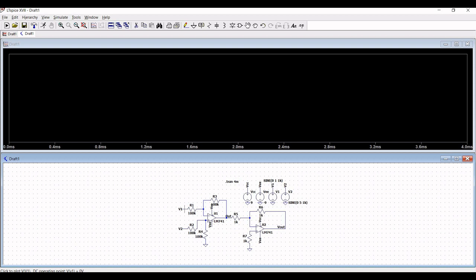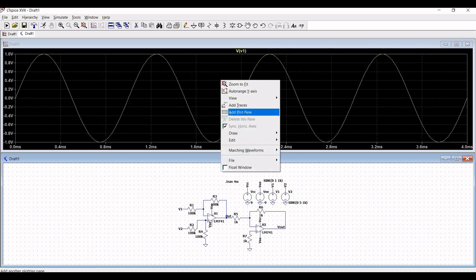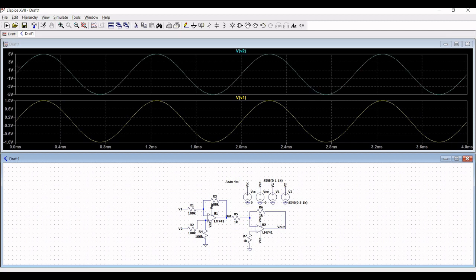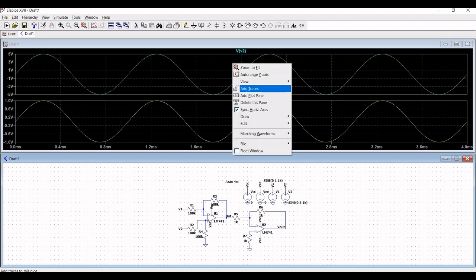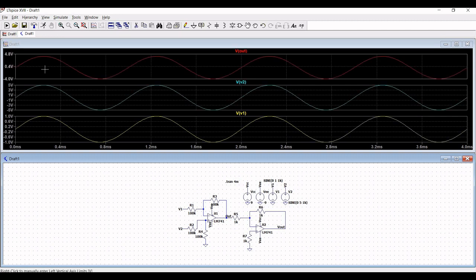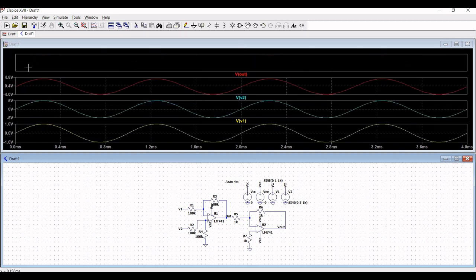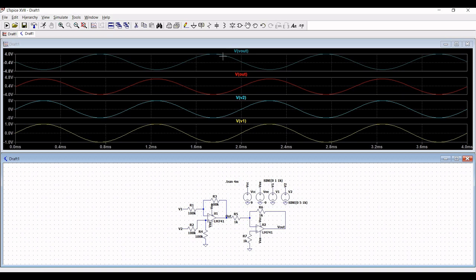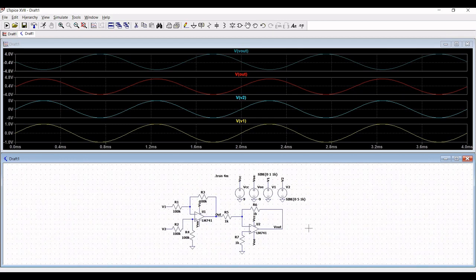Place the probe across V1, then right-click and click Add Plot Plane and place the probe across V2 — you can see the difference between the two signals. Click Add Plot Plane again and place the probe across Vout. You can clearly see the output of the difference amplifier using LM741.